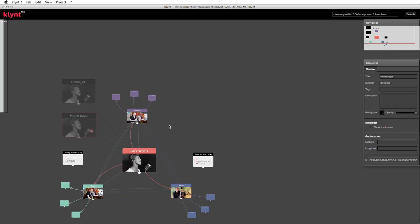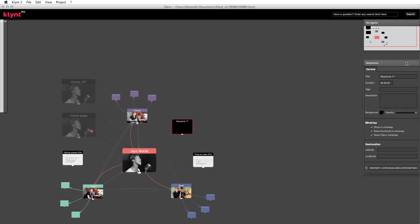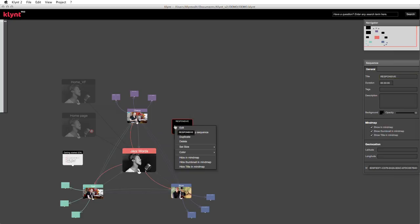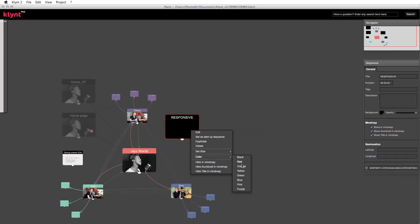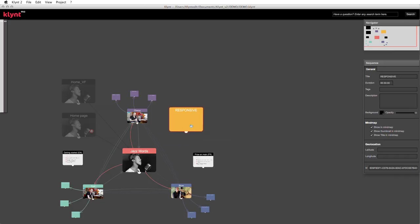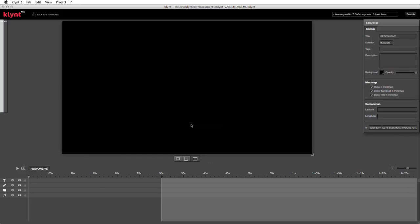Now in the Jazz demo project I'm going to create a new sequence. Right-click on the storyboard to create a sequence. I'll name it 'responsive.' In the property window I'll change the color so we can see it better — make it big and give it another color to work more comfortably. Now let me double-click to enter the sequence. So what's new thanks to the responsive mode?